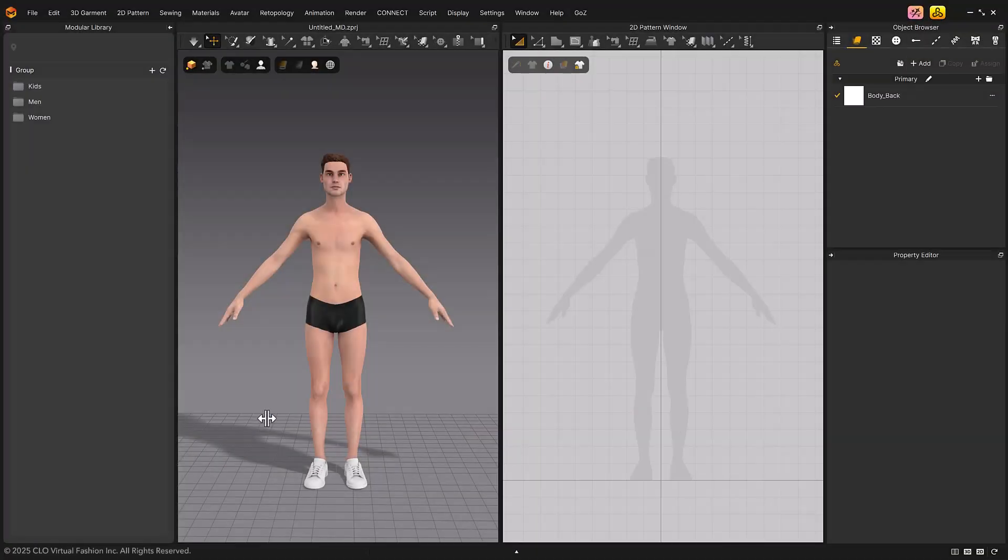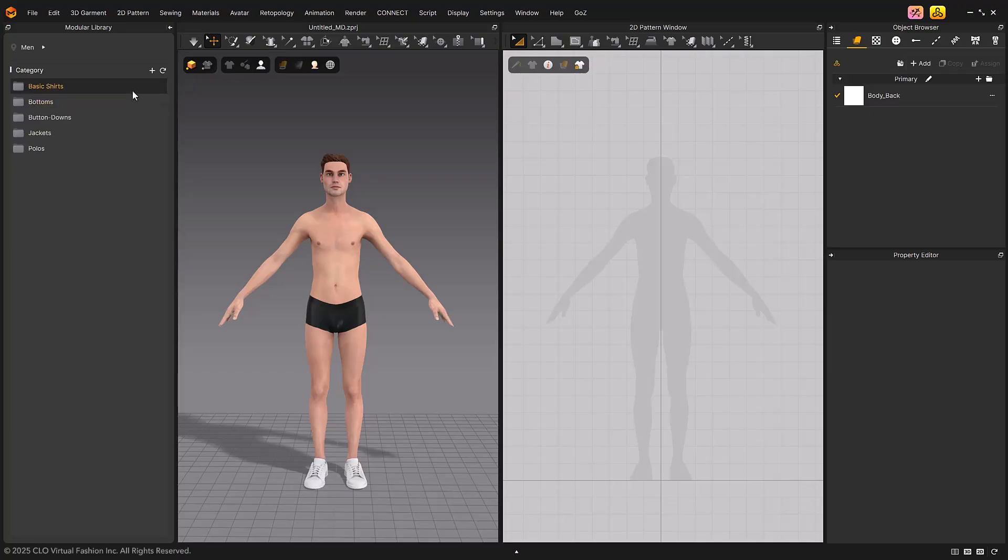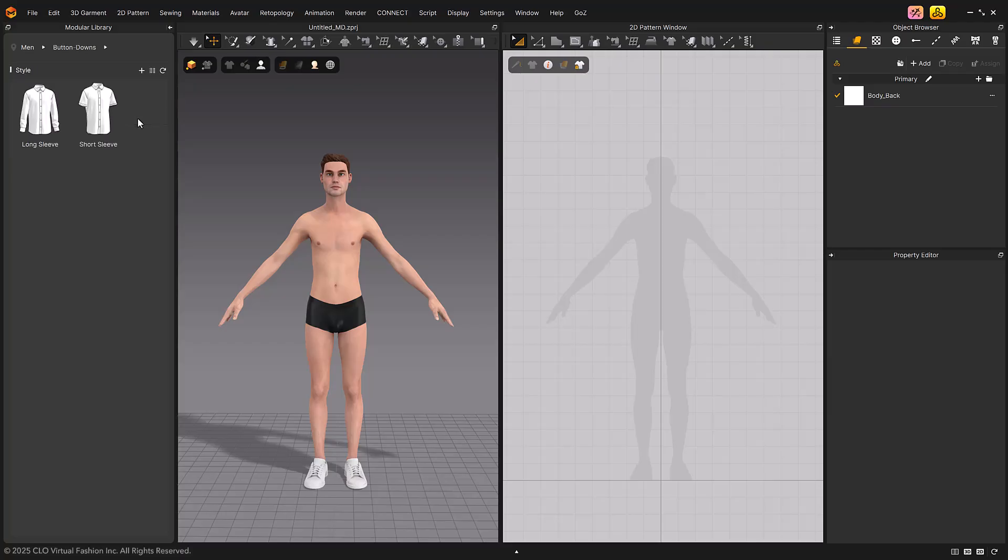Now, let's load the avatar and try dressing it using the modular library. First, prepare a male avatar. Select men, button downs, and short sleeve from the modular library.